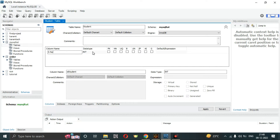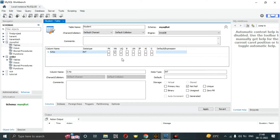We can start with the serial number column. Its type will be set as a primary key, which is used for unique identification. We'll also set it as unique and not null.